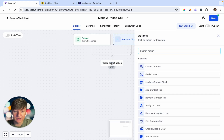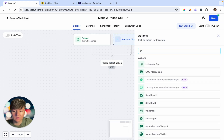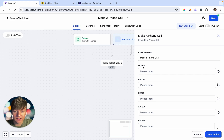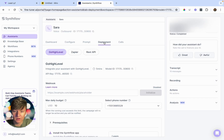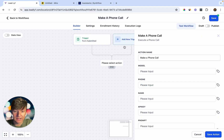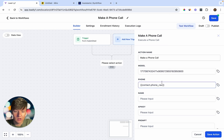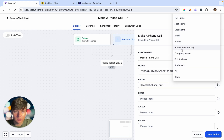Add an action and search for 'Make a Phone Call.' Where it says Model, go back inside SynthFlow and then go to Deployment. Copy the Model ID right here, go back to Go High Level, and paste it in. For the phone field, click the tag to add a custom value — go to Contact and then Phone. Make sure this is in raw format to make it work, so click where it says Phone Raw Format.